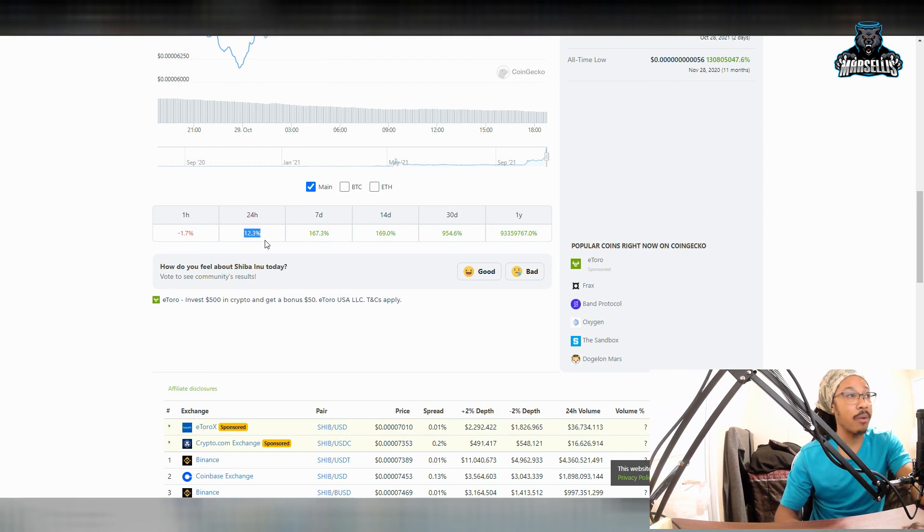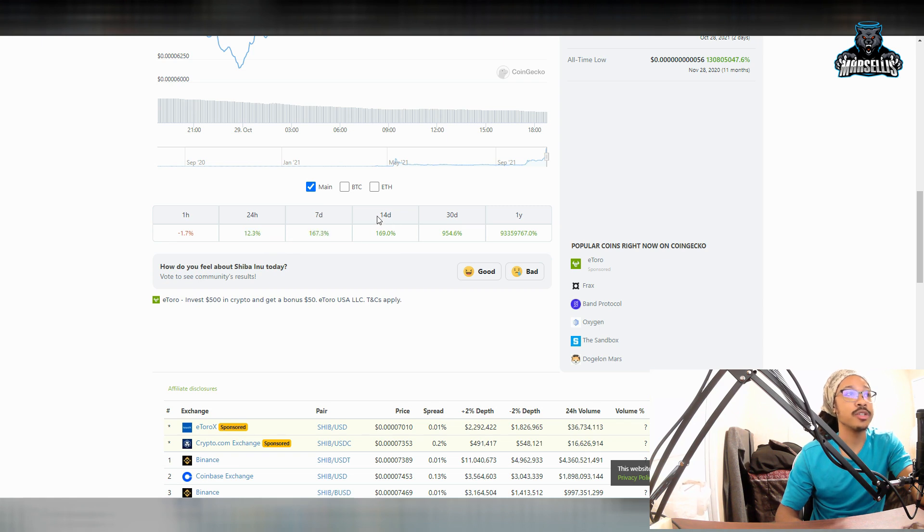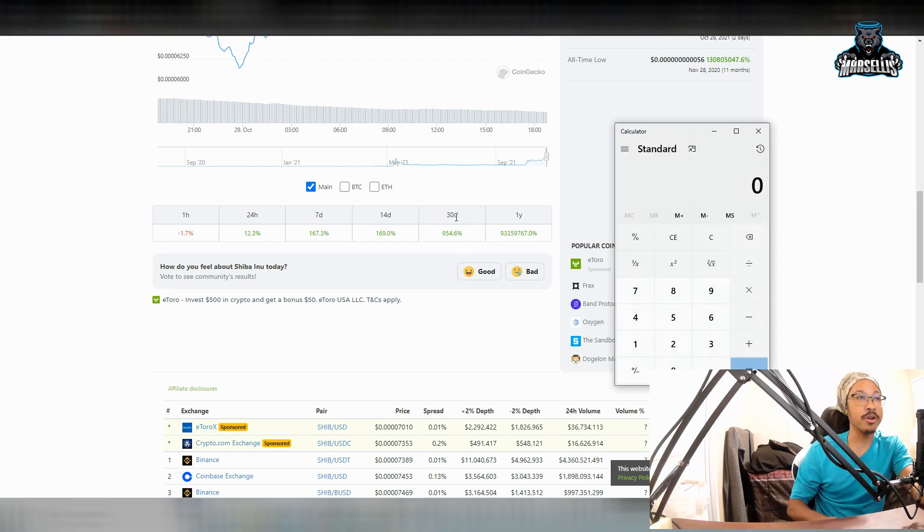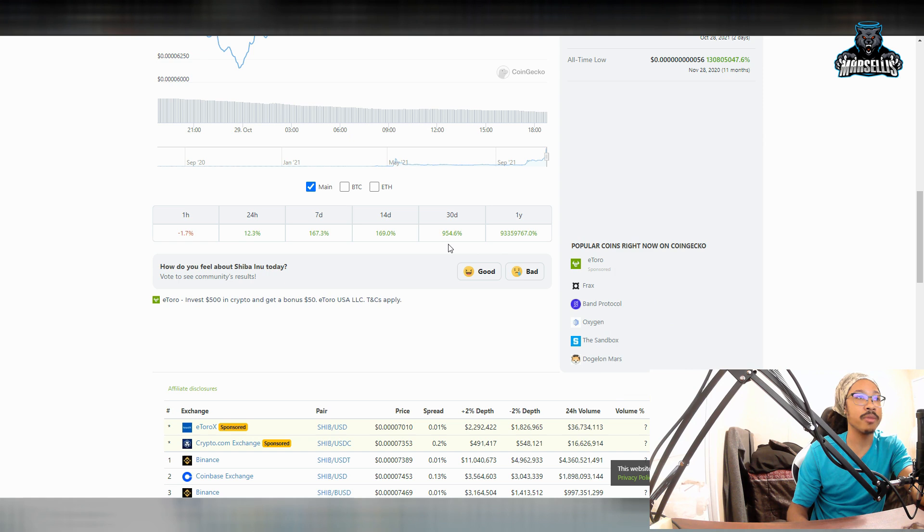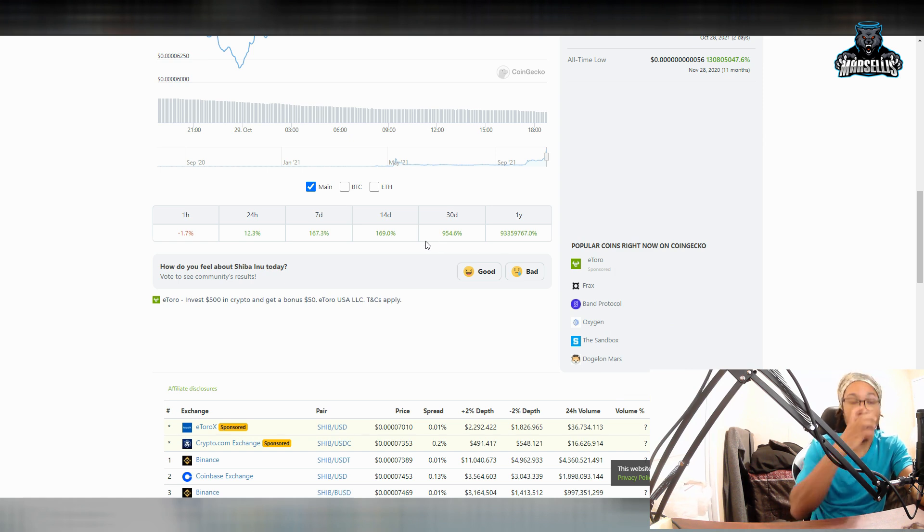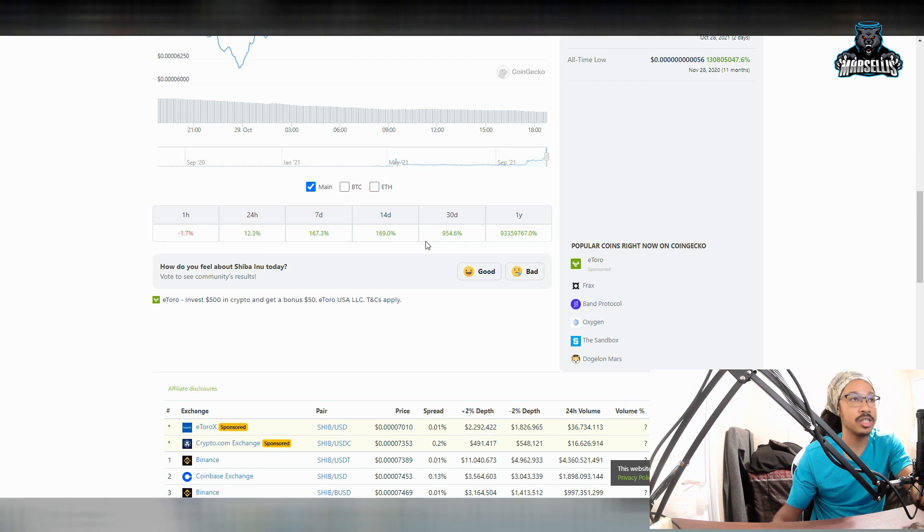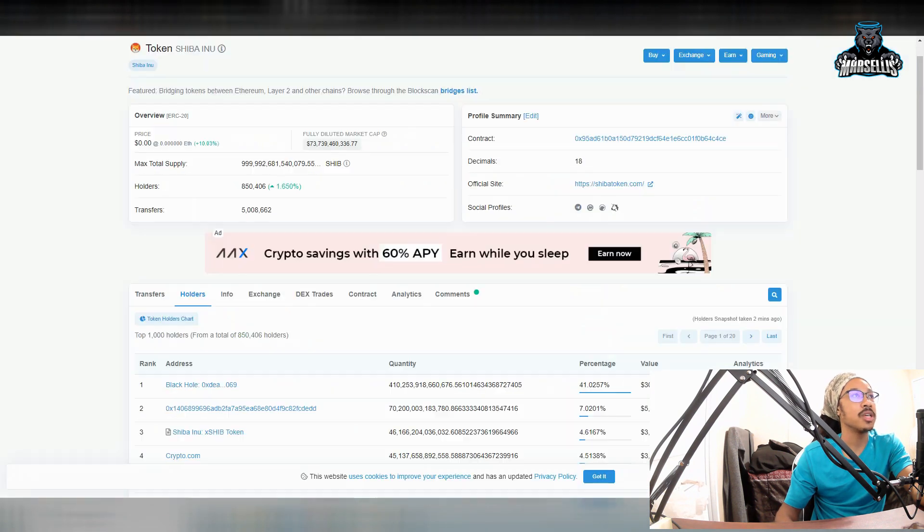Last 24 hours, we're up 12.3%. Last seven days, we're up 167.3%. Last 14 days, we're up 169%. Last 30 days, we're up 954%. This is huge. Let's just think about it, if you were to put like 10K in, and we went up 954%, you would be at $95,000. That's just crazy to think about that.